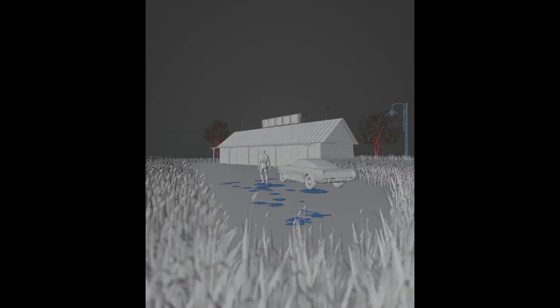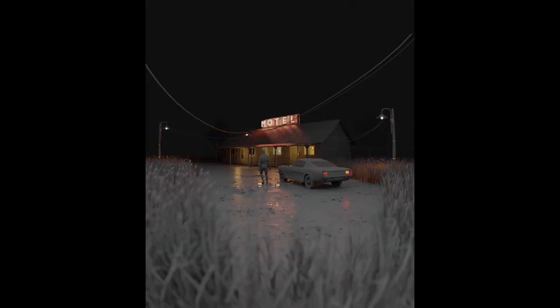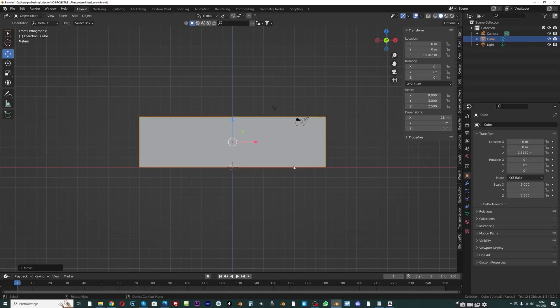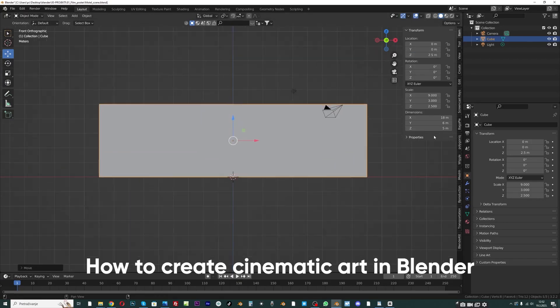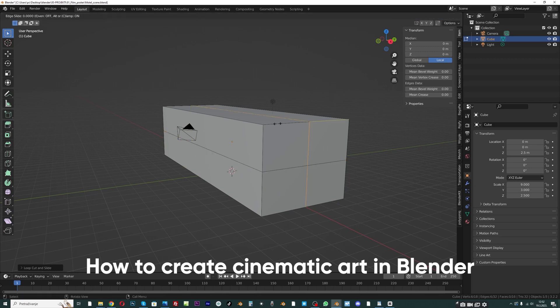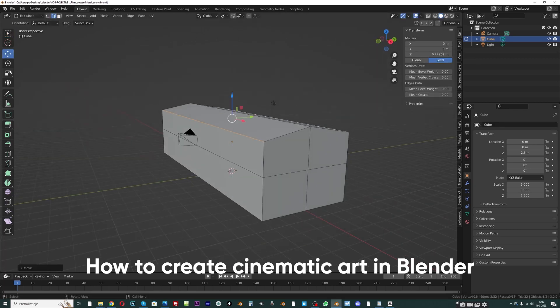If you're interested in creating a cinematic scene using 3D software such as Blender, check out the How to Create Cinematic Art in Blender tutorial series.